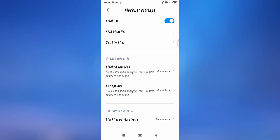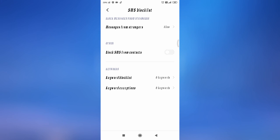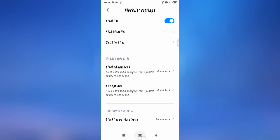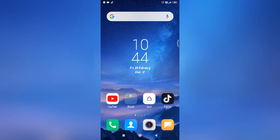If you block messages and calls, they will be unable to call you or message you. Also, as you can see, there is a 'Keyword Block List.' If someone messages you using slang words, their message will be blocked from here — messages from unknown numbers that contain a word in the list. This is how you can block numbers and messages in Redmi A series mobile. Thanks for watching.